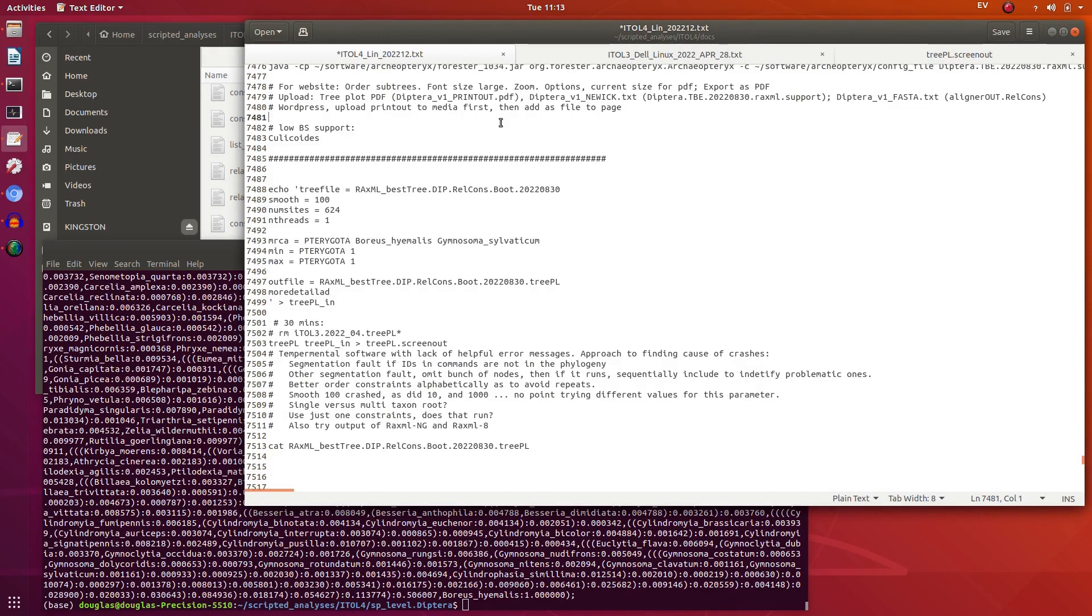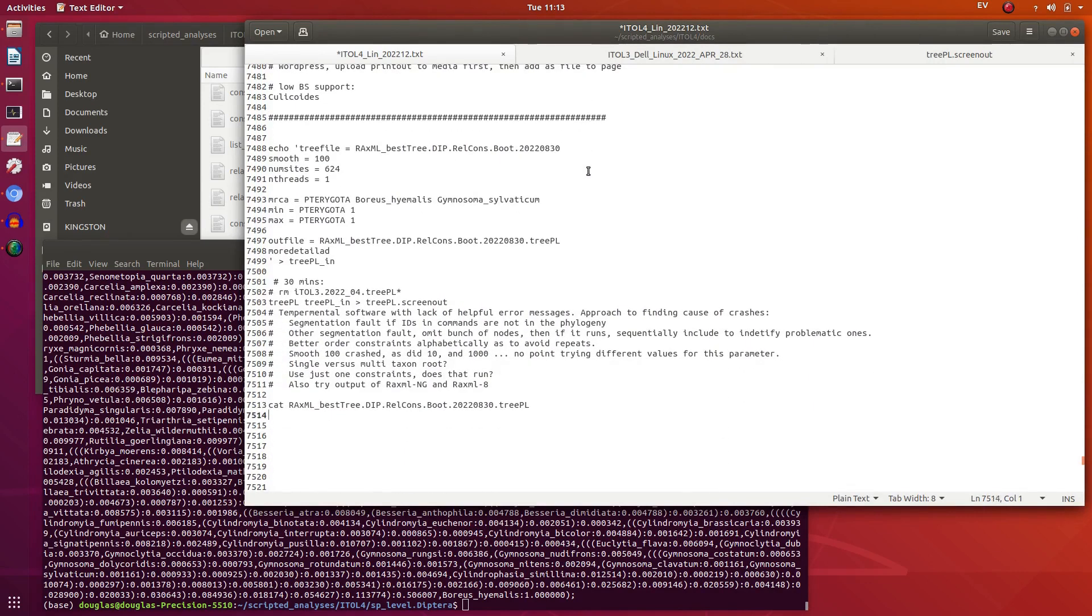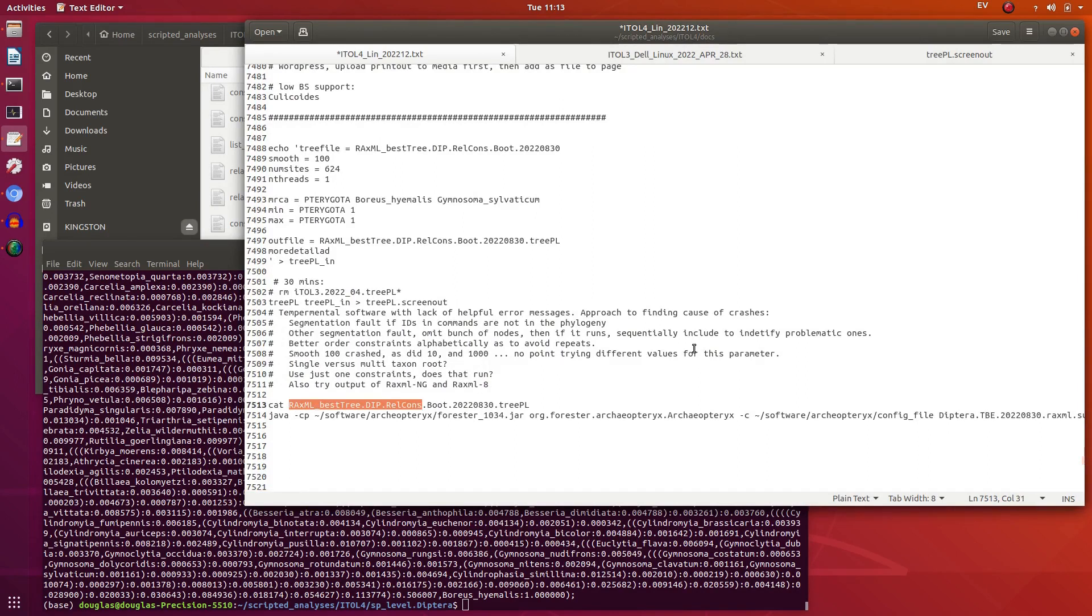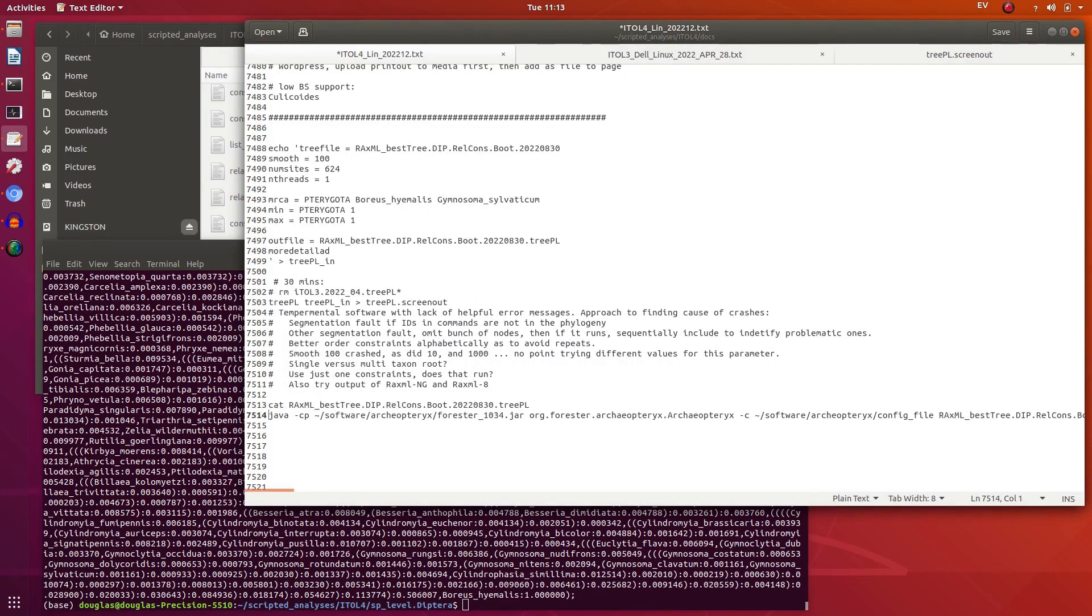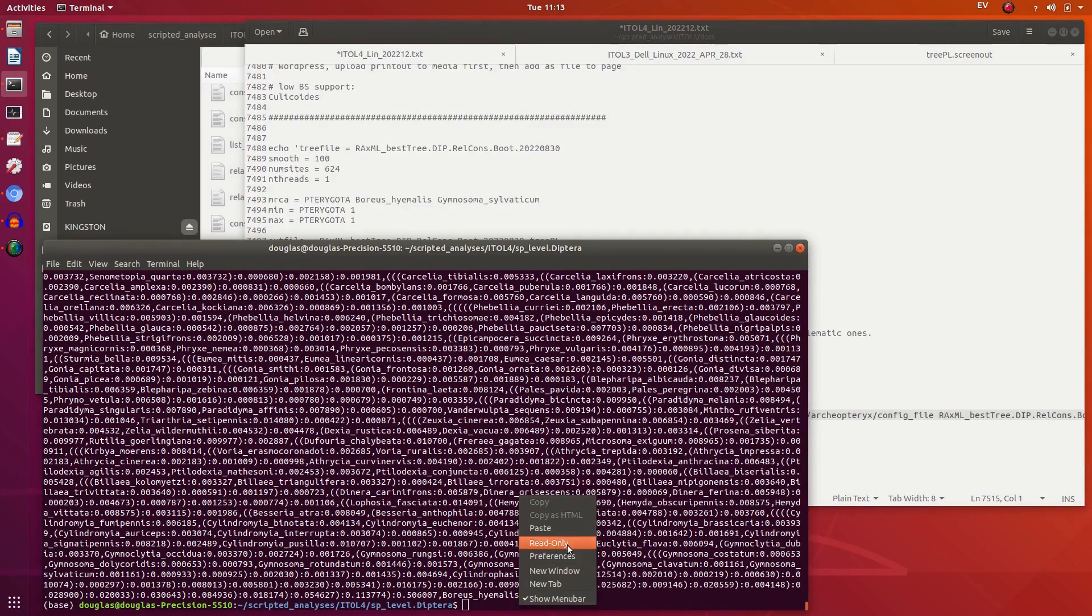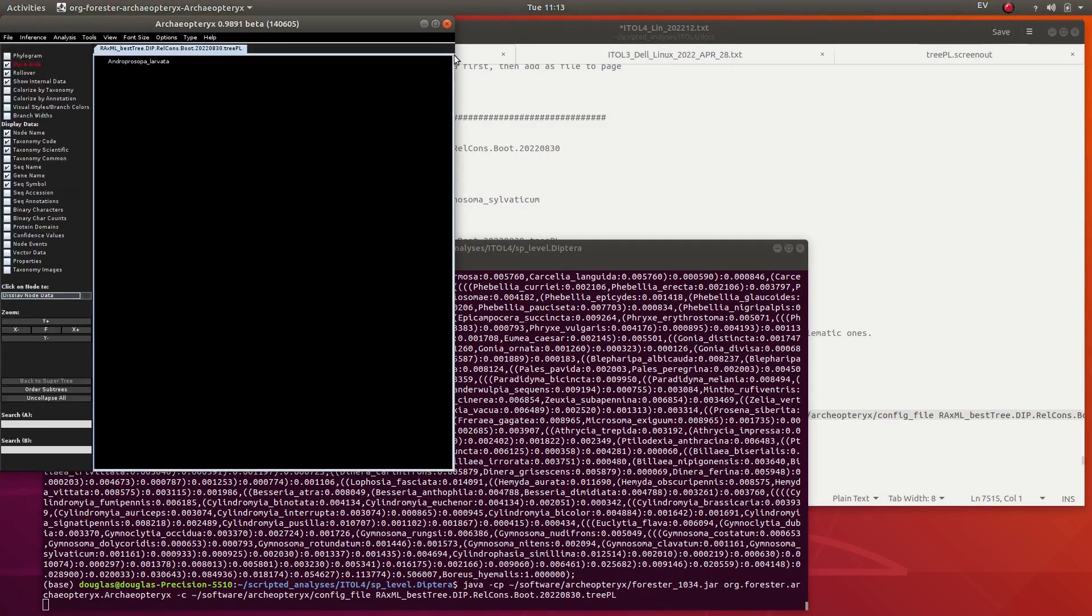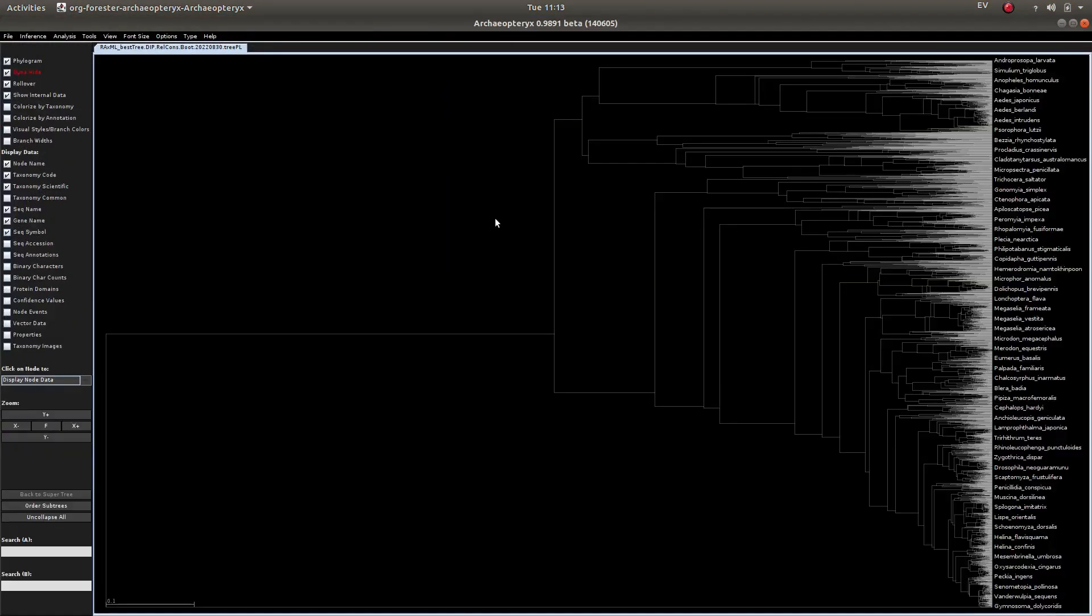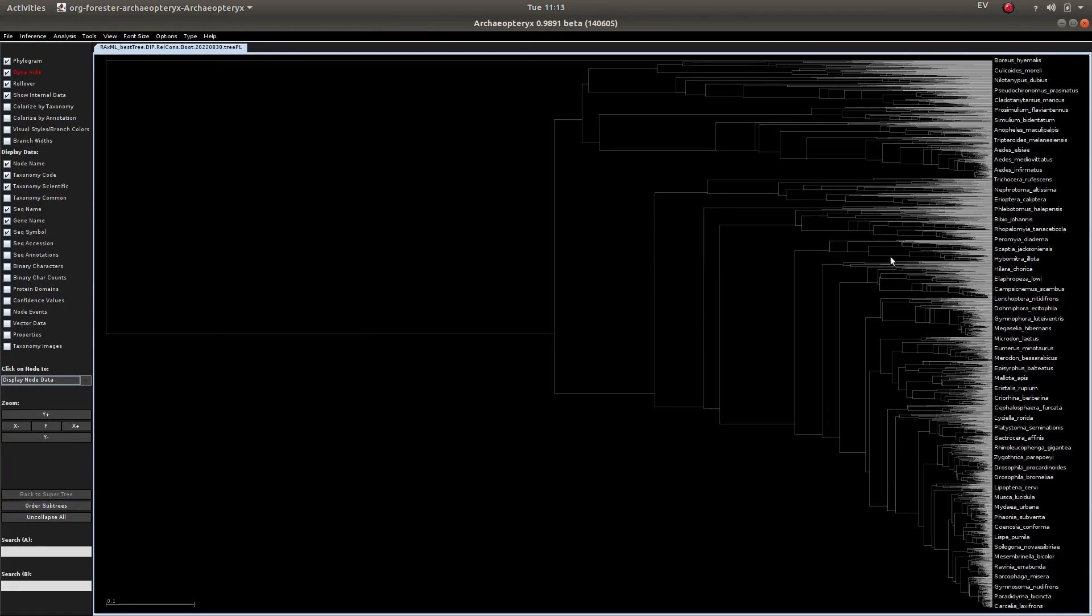So let's quickly plot this and we use Archaeopteryx which is very, very scalable. I've never come across a file so large that Archaeopteryx doesn't open it. And you can see we have now an ultrametric tree.